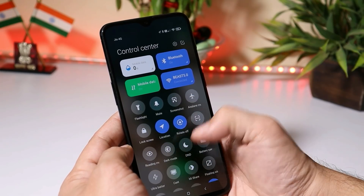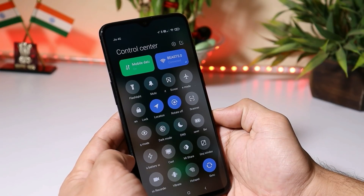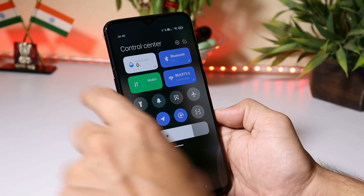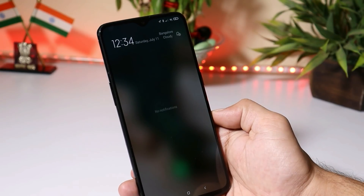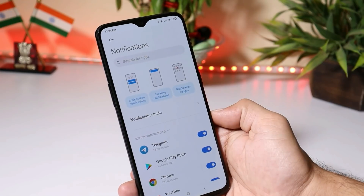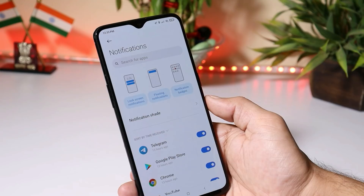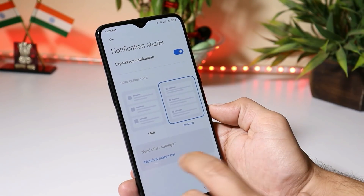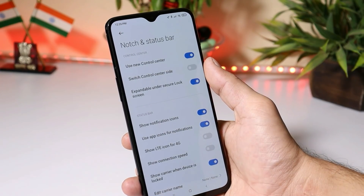If you scroll it more down, you get a few more options like dark mode, DND, power saver, and ultra power saver mode. Swiping from the right top corner will open the control center, and swiping from the left top corner will open up the notification panel. You can also customize your notification panel by tapping on the gear icon, where you get lots of options for how you want to see the notifications. Under notification style, you can choose between MIUI and Android. You'll also find an option for notch and status bar, from where you can switch the control center side.